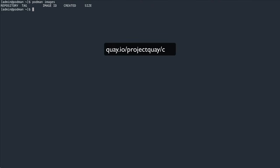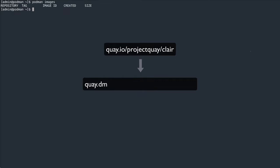To pull that image through my cache, I will simply append the path to the Clare image without the Quay.io domain name to the URL of my cache organization. So it becomes quay.demeasure.io/cache/projectquay/Clare. And I'm going to pull the tag nightly.